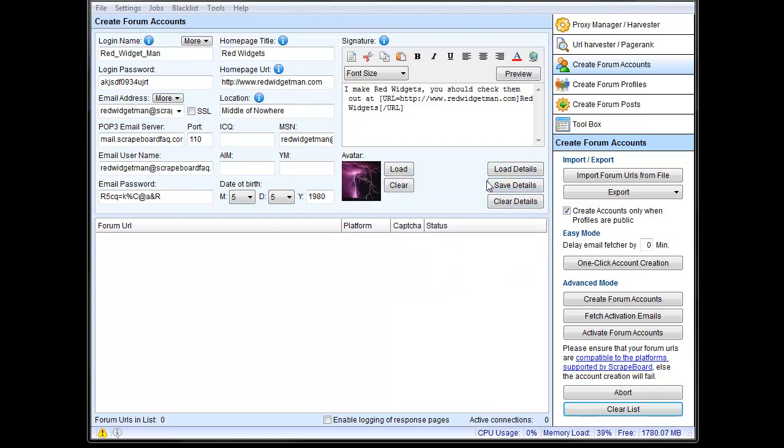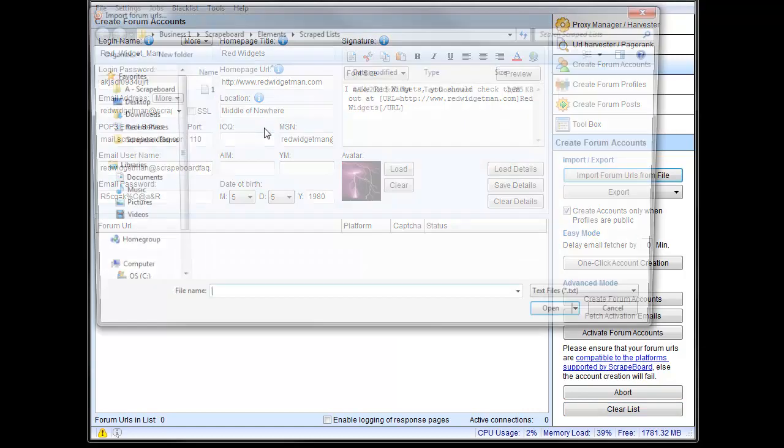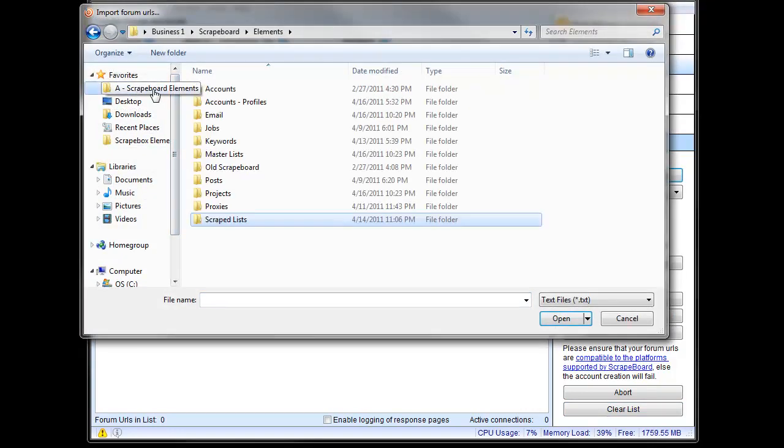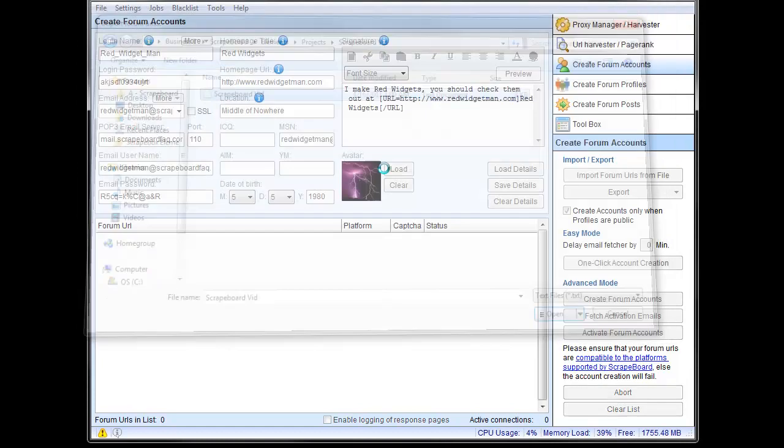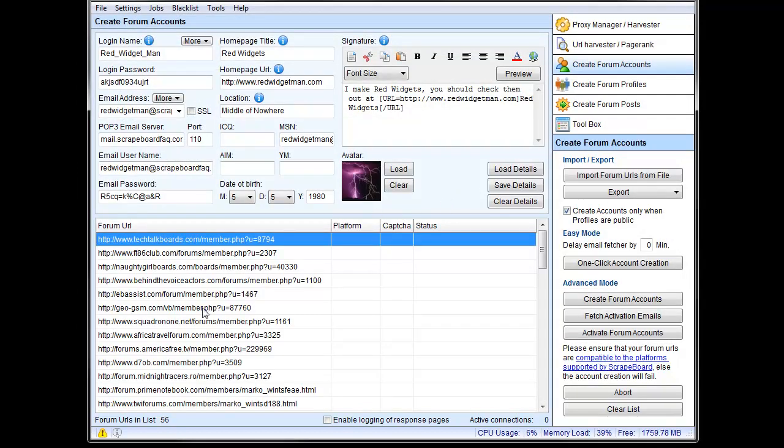So now that our email account is working, we need to do some account creation. So first, we need forum URLs, which I have already saved off that I've already scraped. So let's import those and go in here to projects and just load those up. Got 56 down here. Try not to do too many so that it wouldn't take too long in the video here.